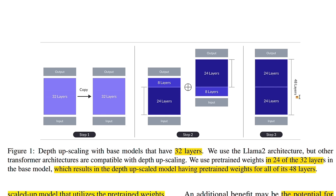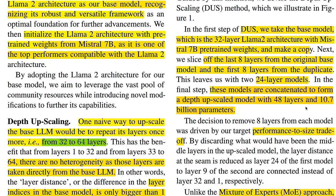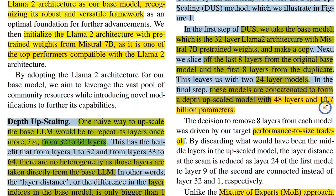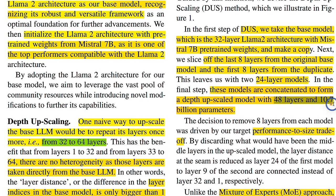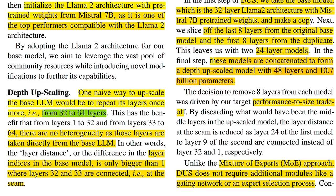And the final step is to concatenate both these two models. That will result in a new model that has 48 layers. And this final 48 layers model has a total of 10.7 billion parameters. So that's conceptually what a depth upscaled model looks like.